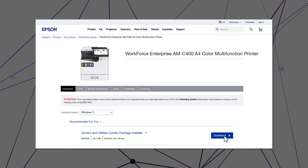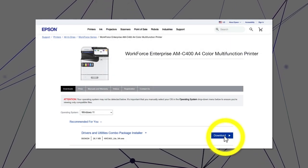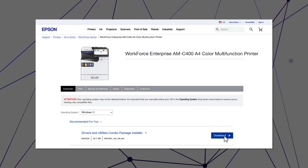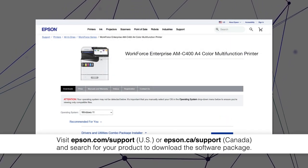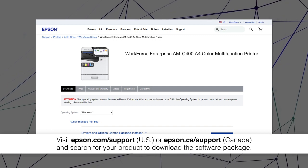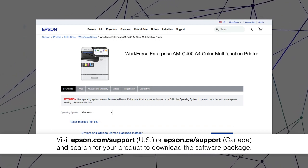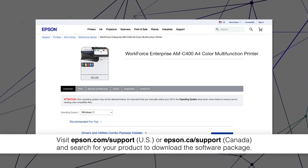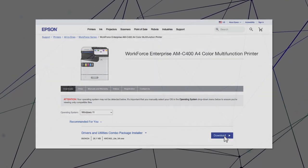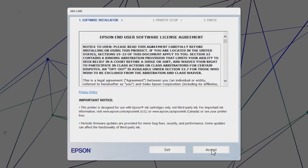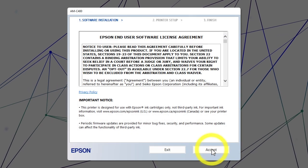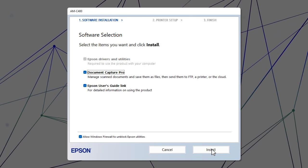Visit the Epson support site, then download and run your product's software package. Follow the on-screen instructions to install the software.